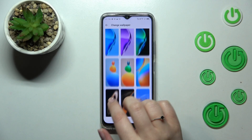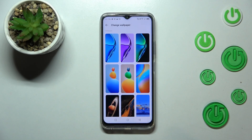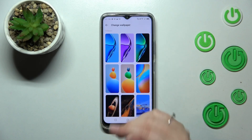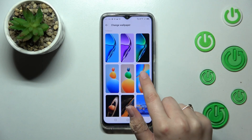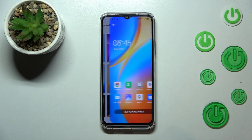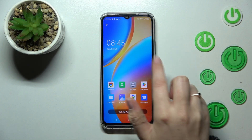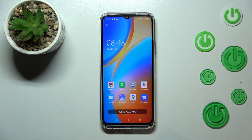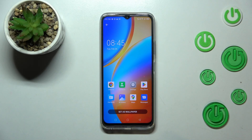If you'd like to check the preview of the wallpaper — to see how it will look after applying — just tap on it, and as you can see it will be shown on the full screen with the apps applied. This is how the home screen will look like.